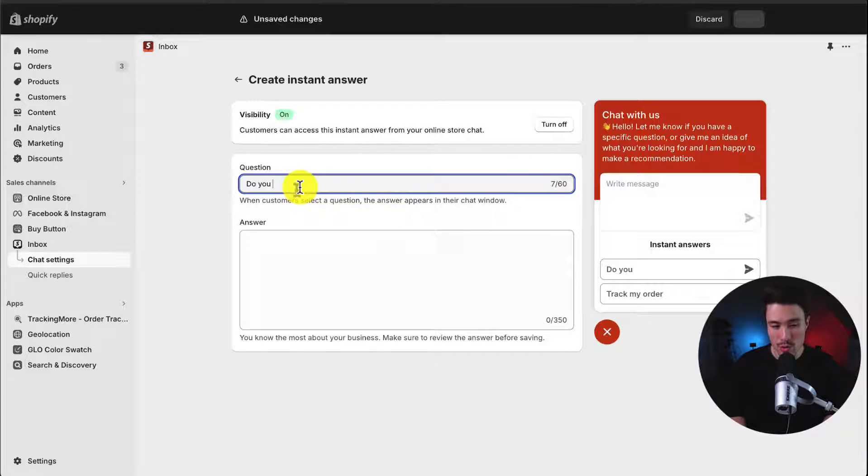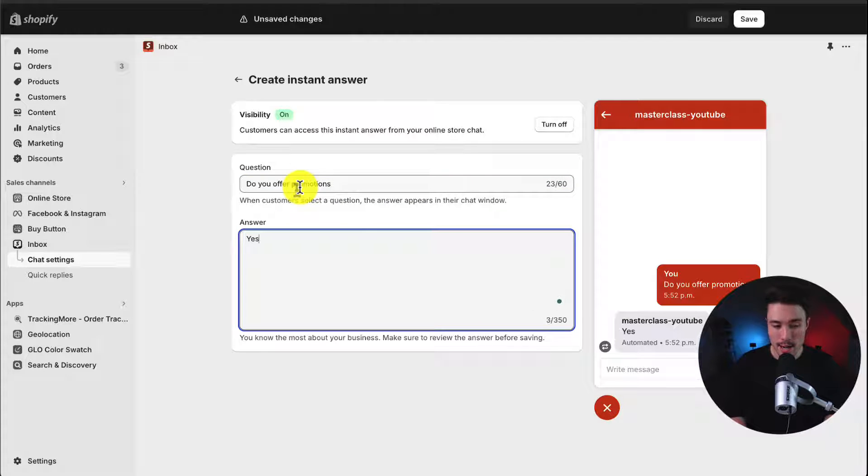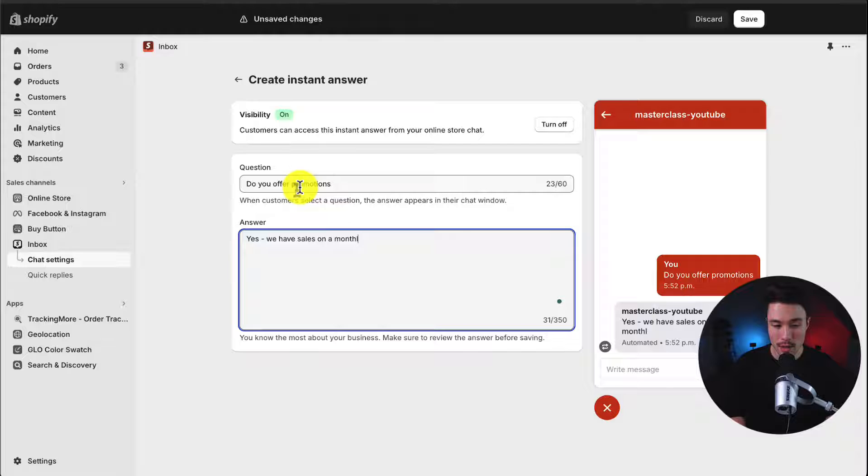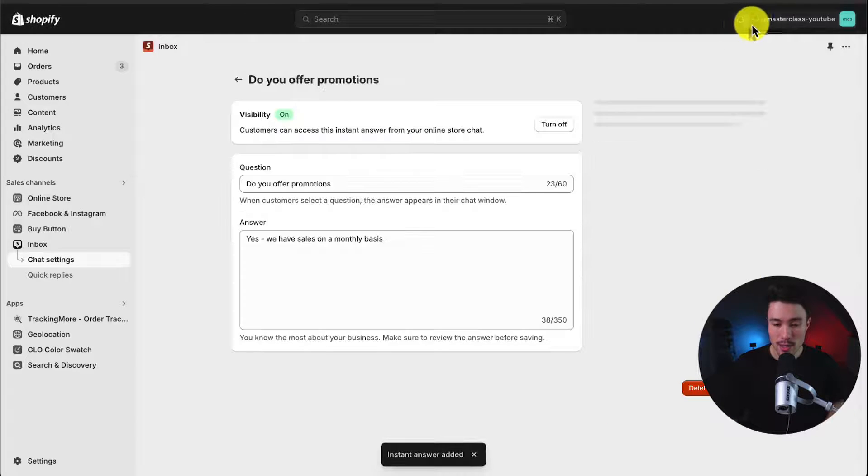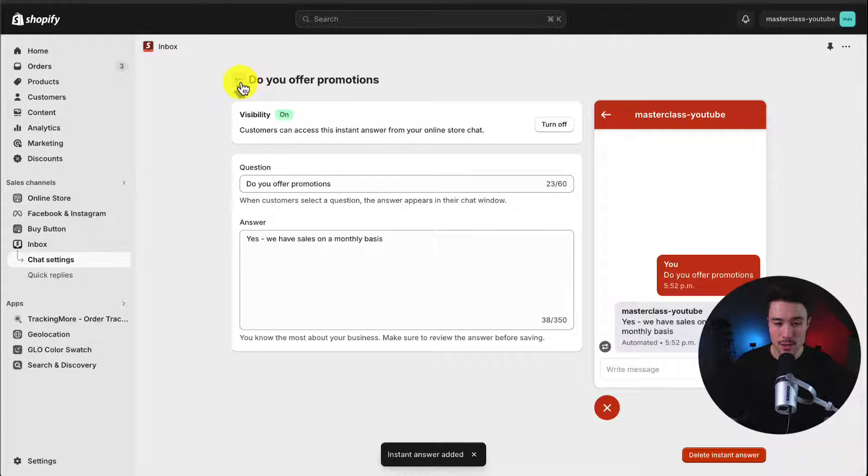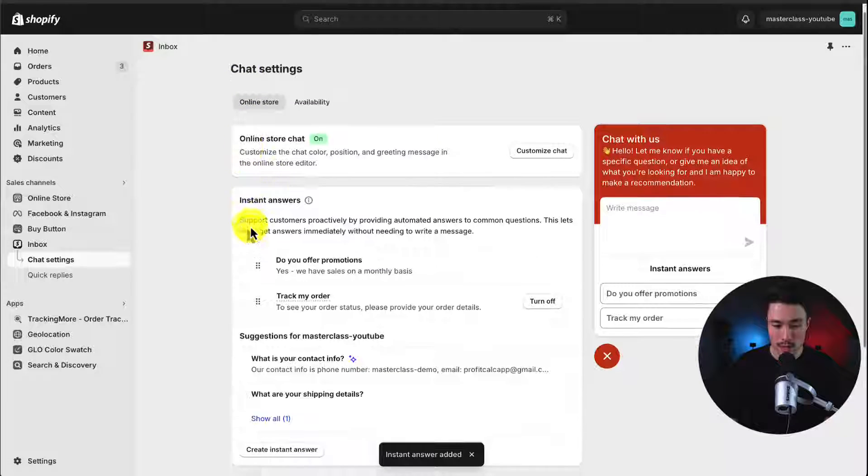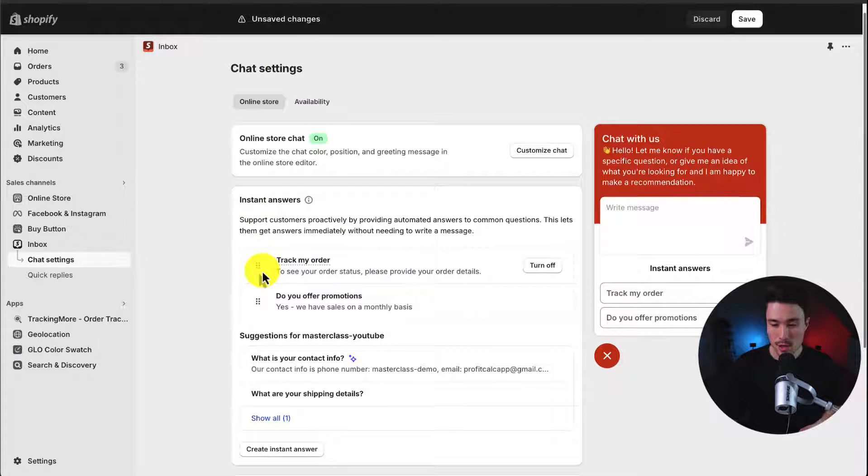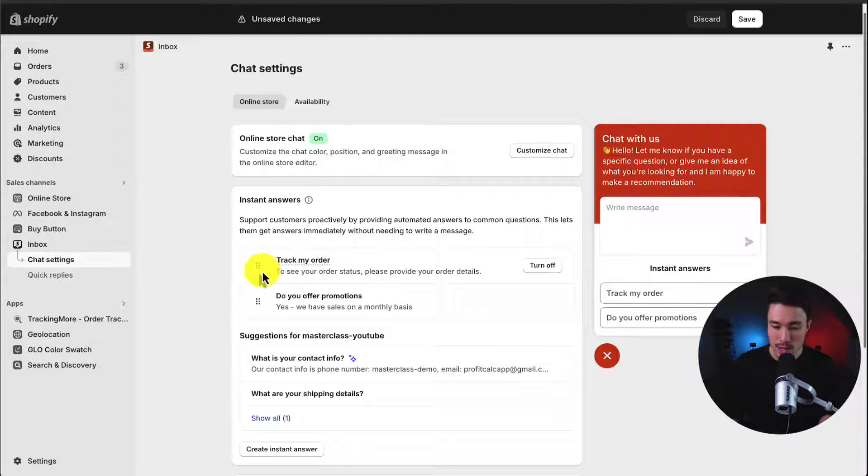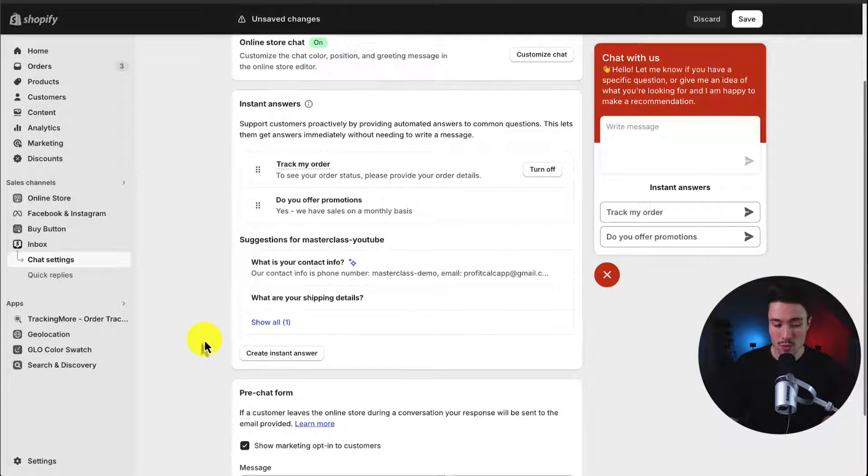Such as do you offer promotions? I could say, yes, we have sales on a monthly basis. So if I hit save here, I've just created that instant answer. If I go back to the previous tab, I can then reorder this. So if a customer wants to get an instant answer, they could click on one of these buttons here and it's going to give them that answer I just wrote out.